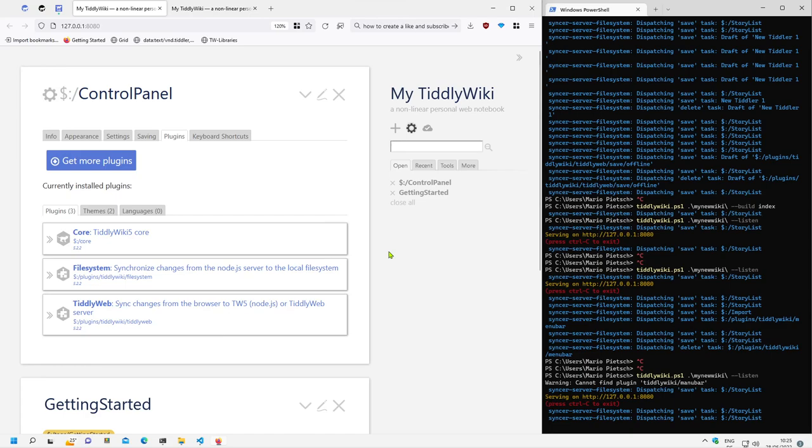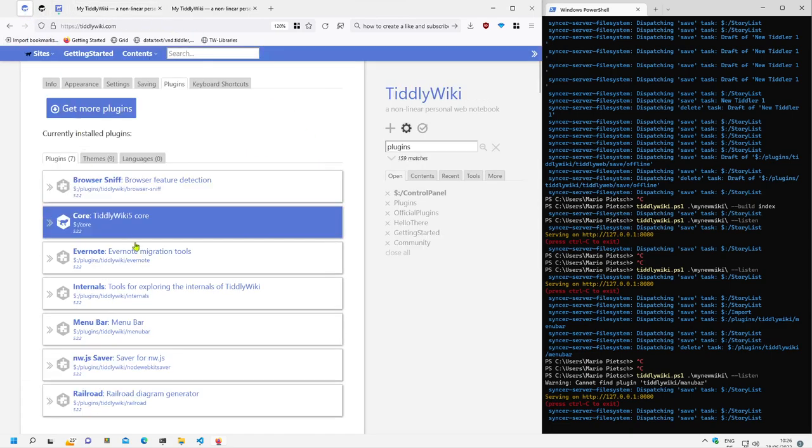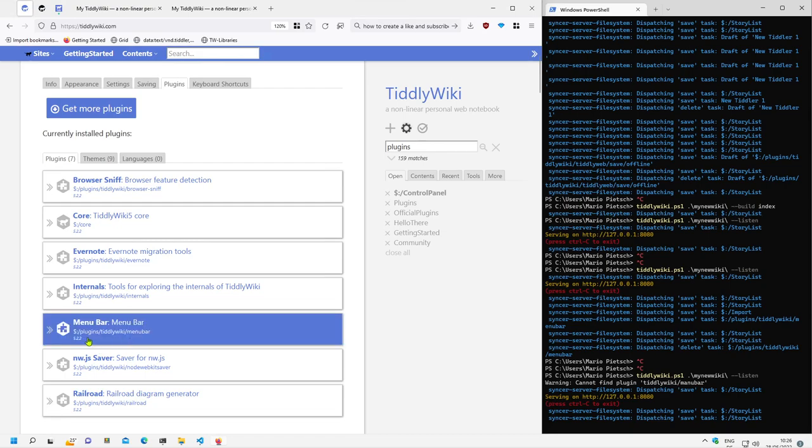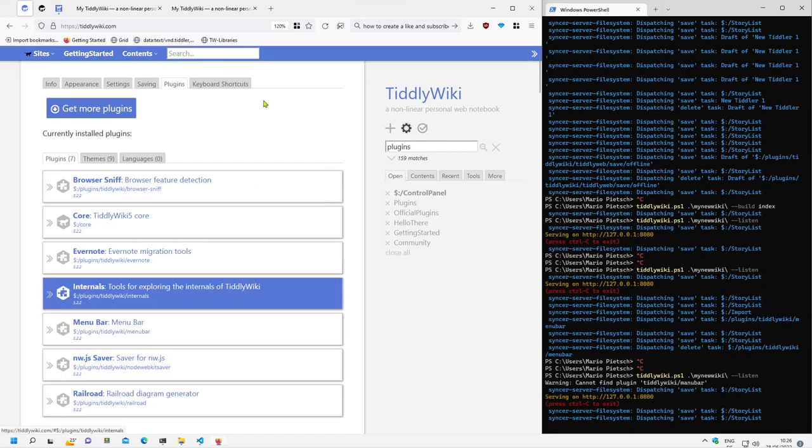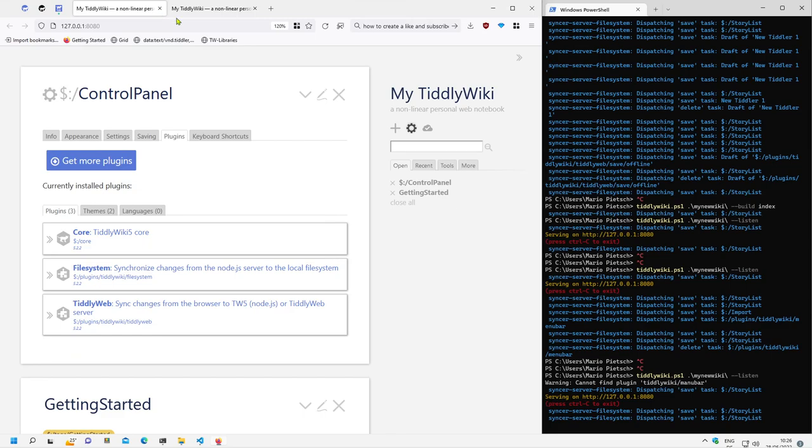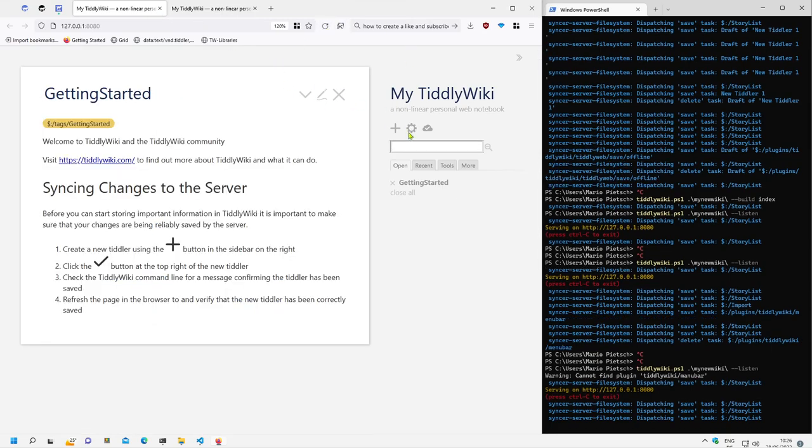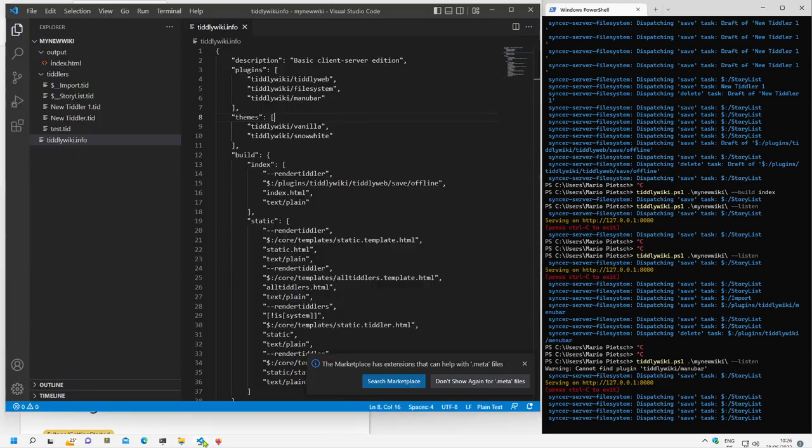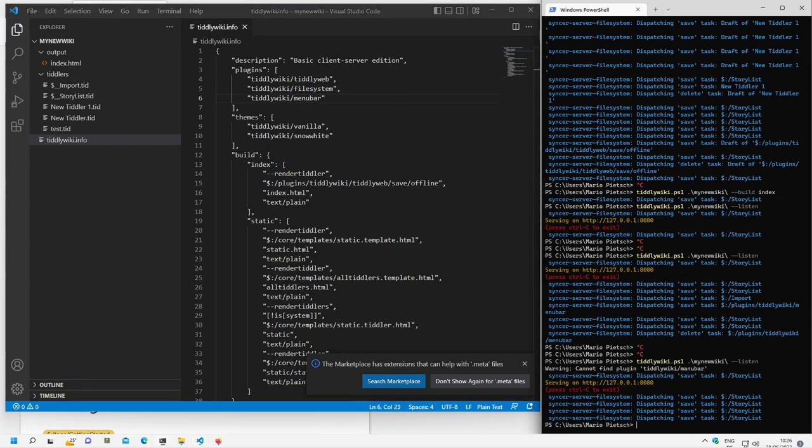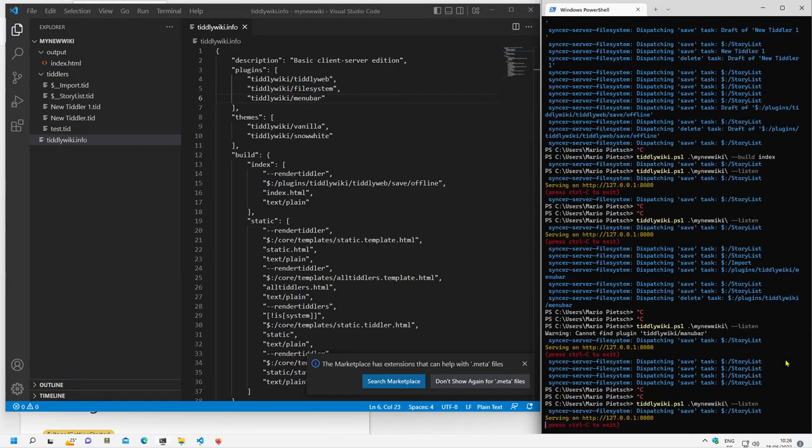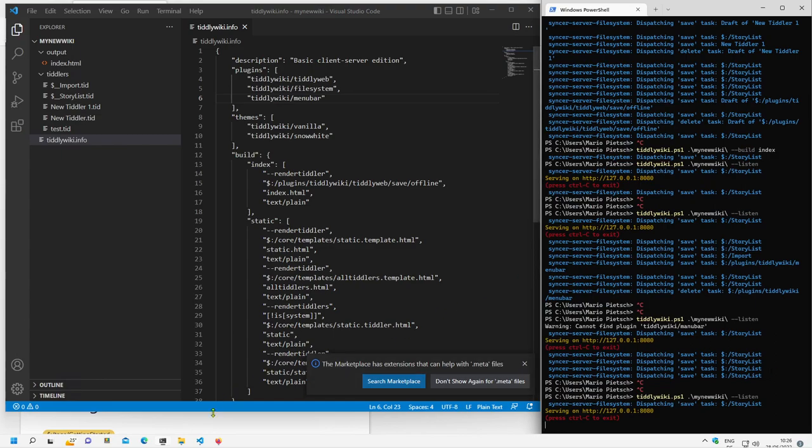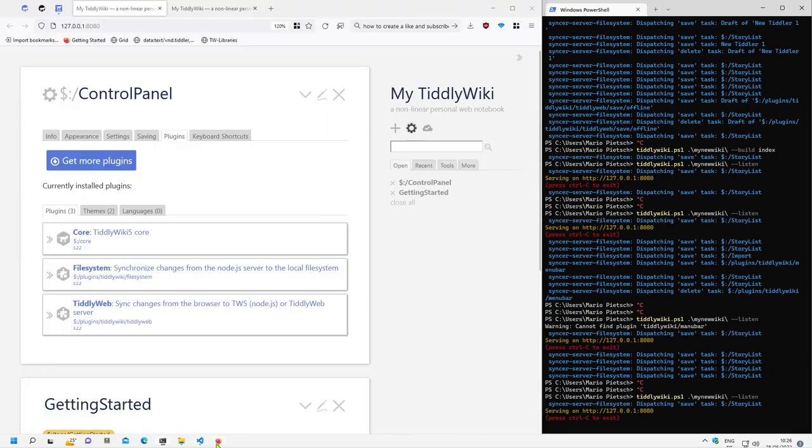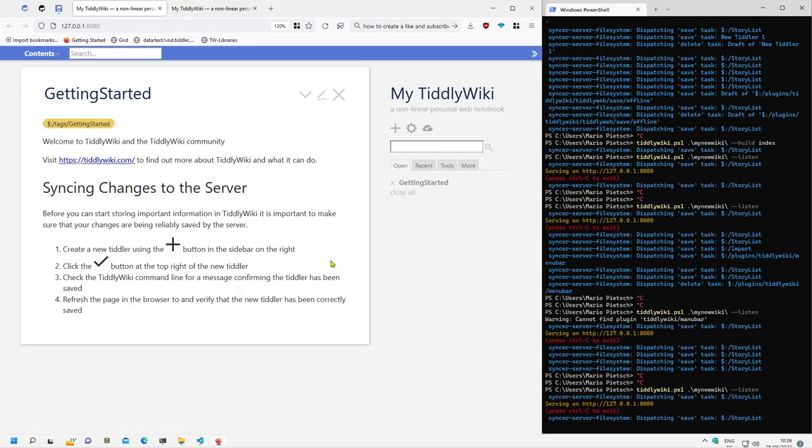Where is it, how is it called, plugins, TiddlyWiki, menu bar, reload. And now, there it is.